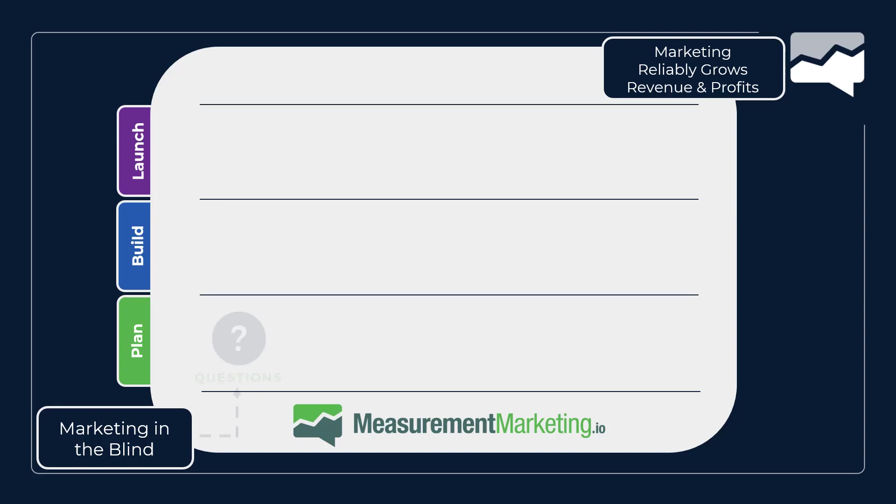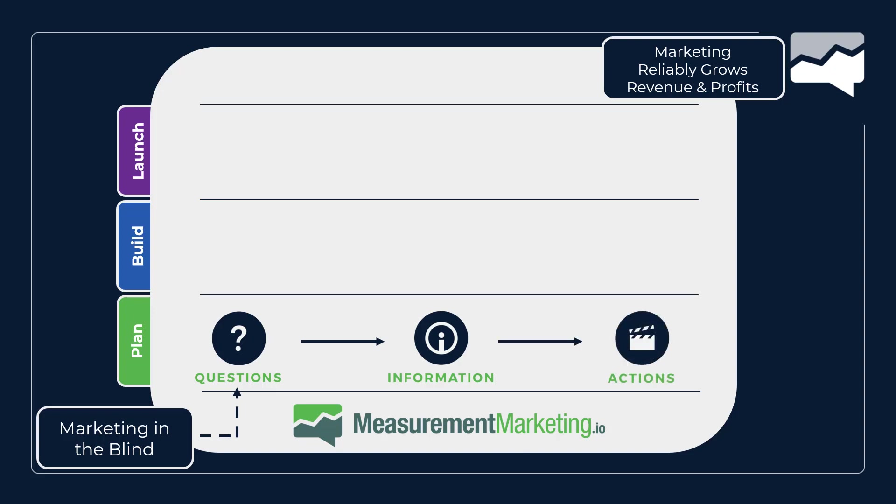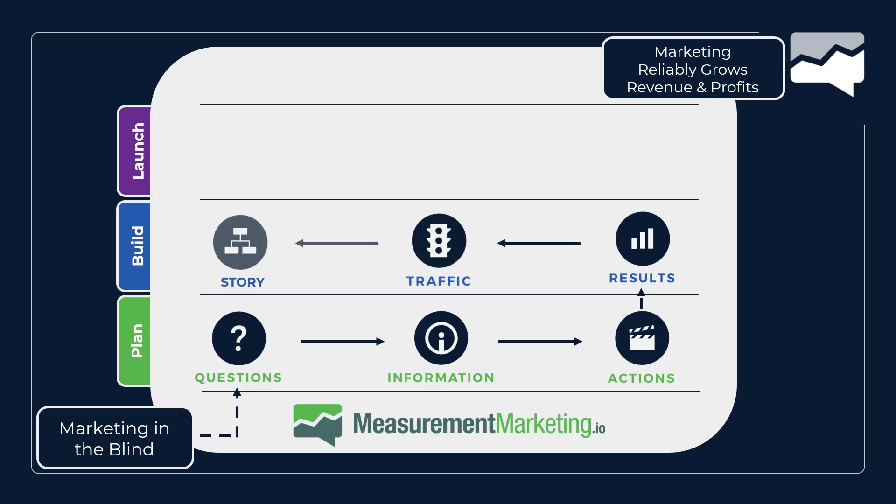In plan, you go from knowing the questions you're going to ask, knowing the information you need to gather and knowing the actions you're going to take when you have those answers. In build, you're going to understand your results, you're going to understand your traffic.